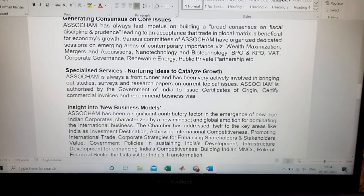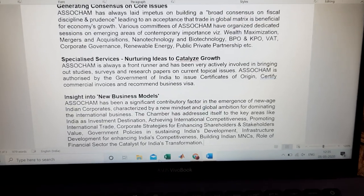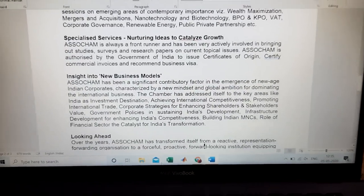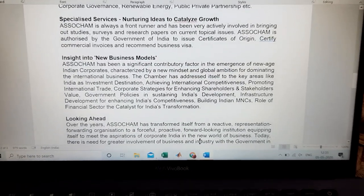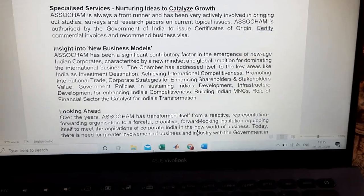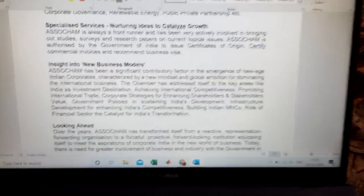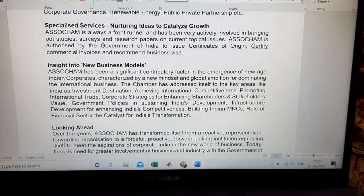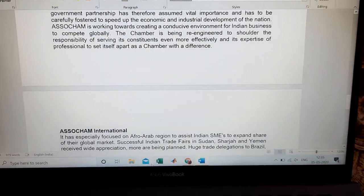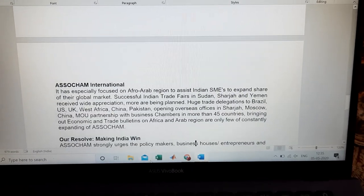ASSOCHAM also provides specialized services to industries in India. Next, insight into new business models — ASSOCHAM always focuses on creating new business models and new business strategies in India. Like that, ASSOCHAM plays an important role in India by creating and supporting different industries.